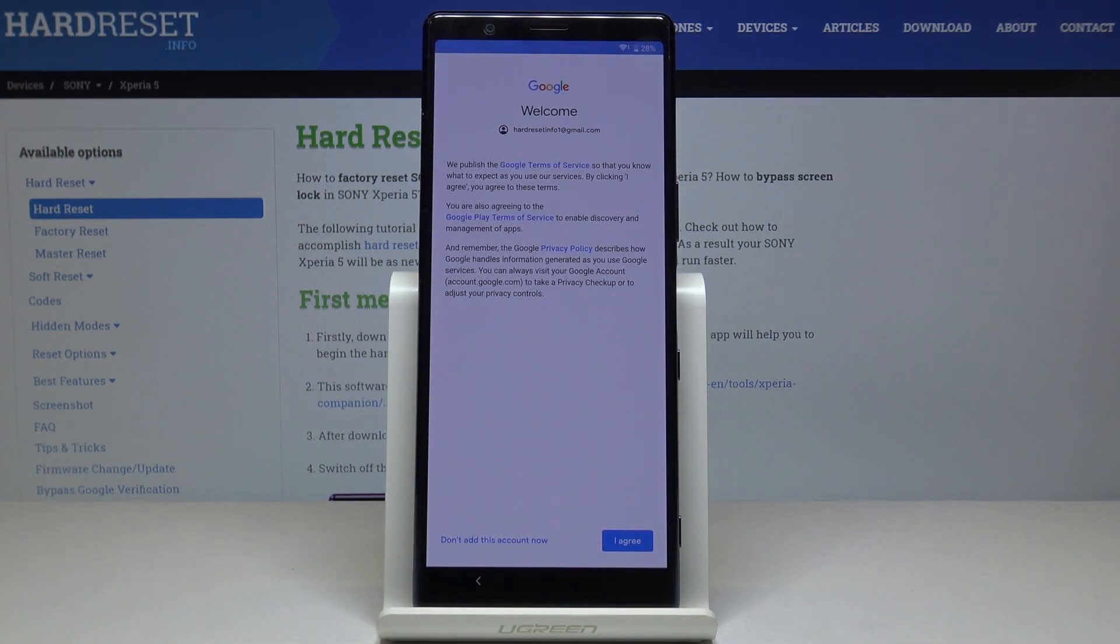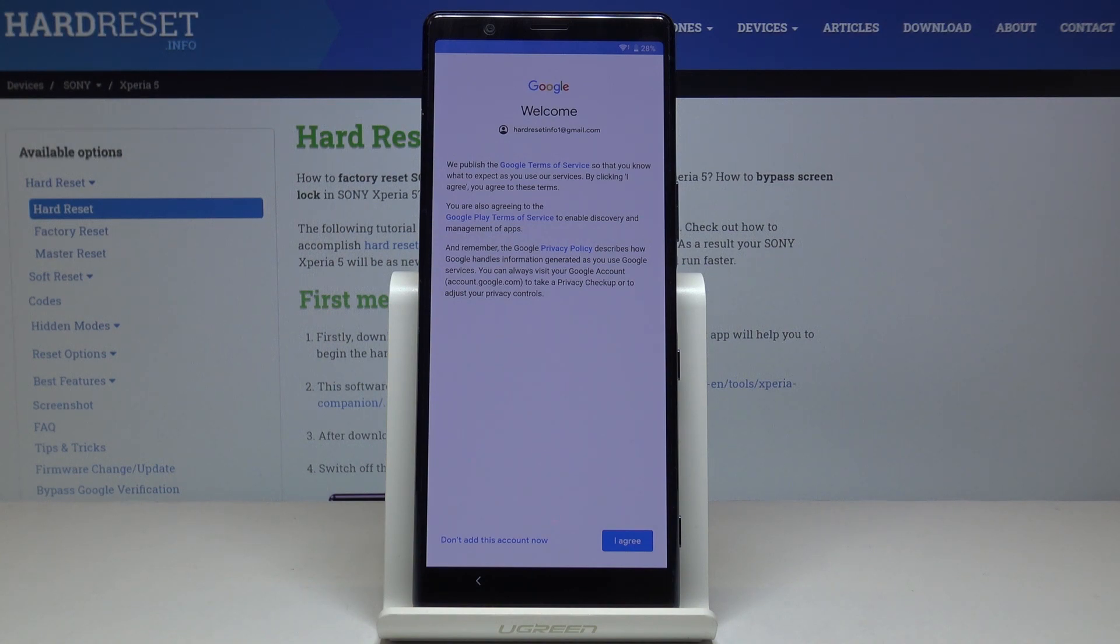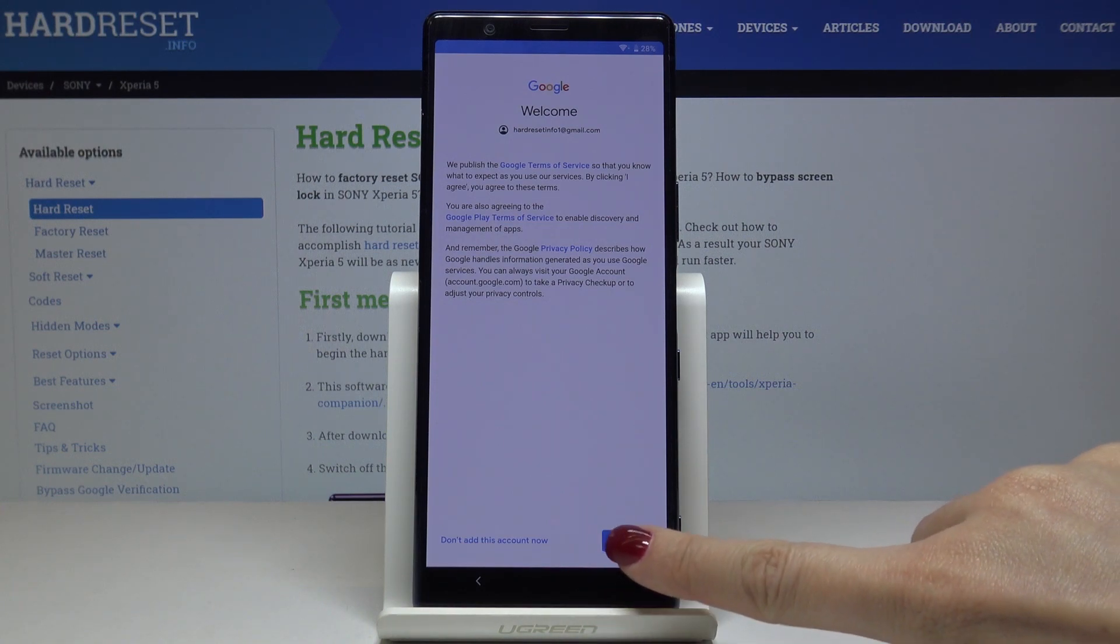Here you can read through all Google terms of service, Google Play terms of service, and privacy policy. If you agree with everything, just click on I agree.